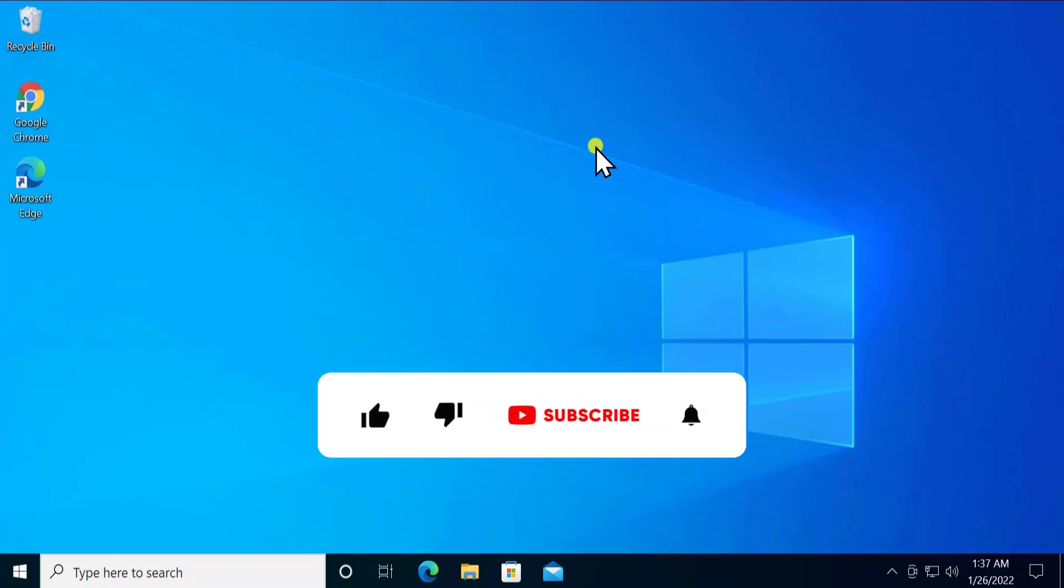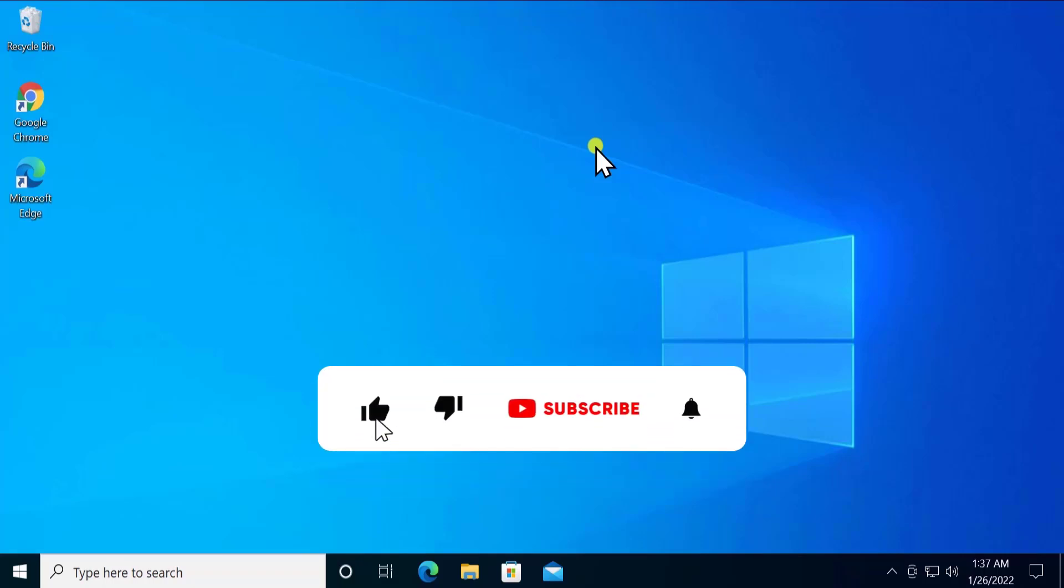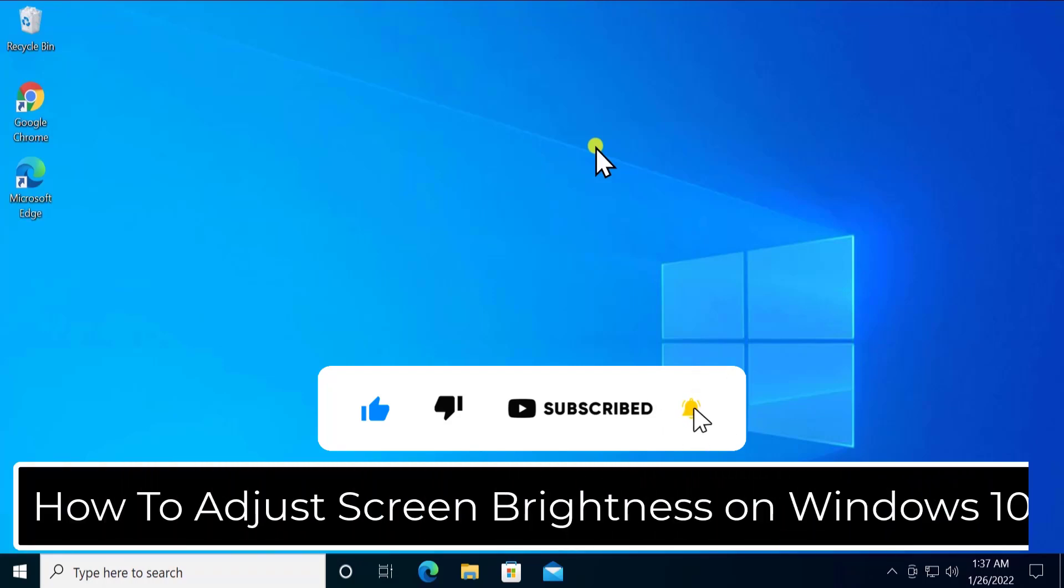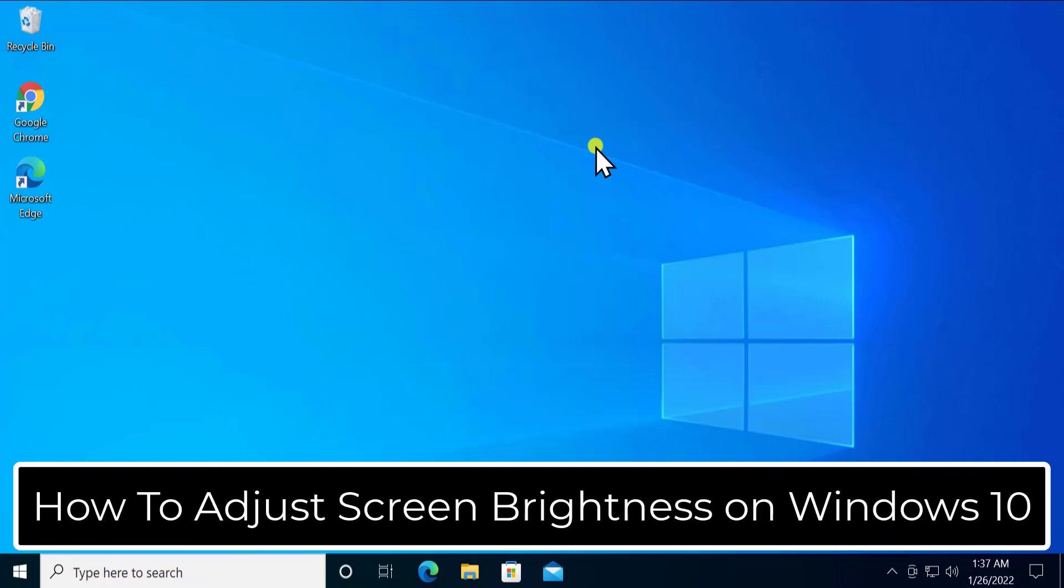What's up guys, welcome to our channel E-Technies. In this video we will talk about how to adjust screen brightness on Windows 10. We will discuss an important method which nobody has discussed in their video.